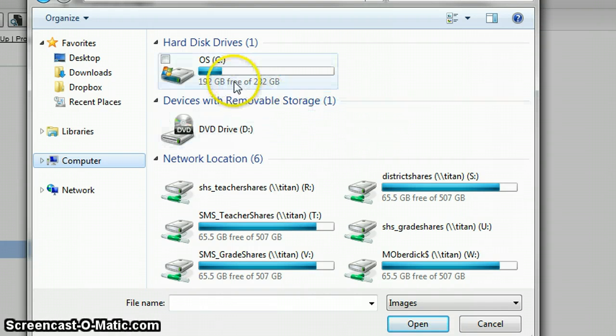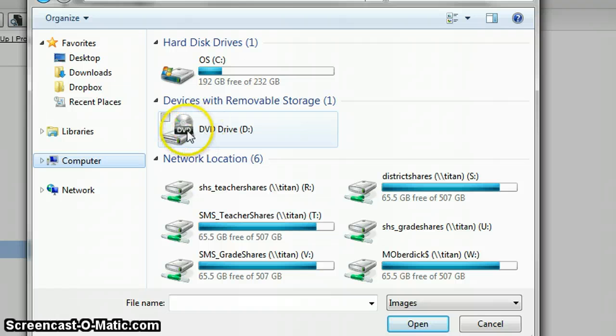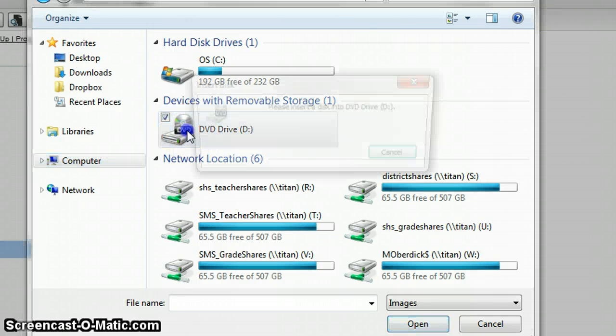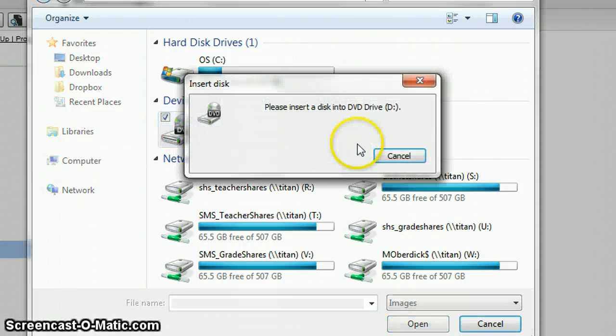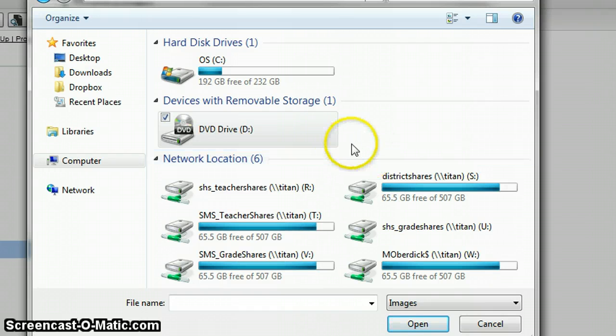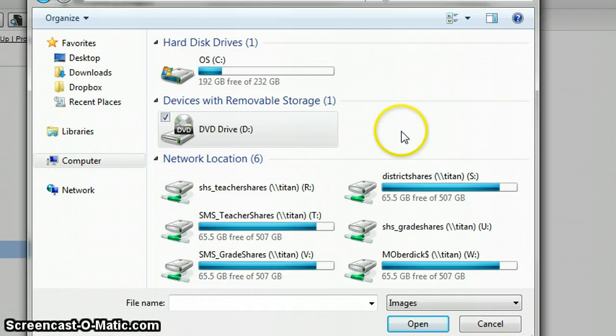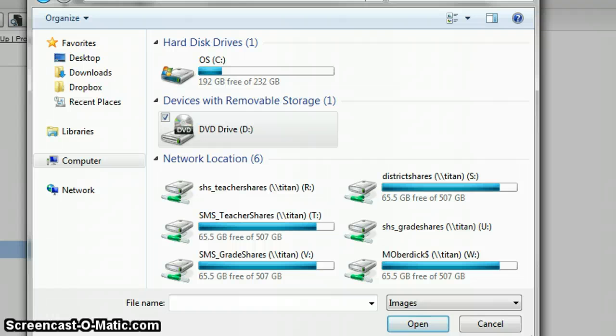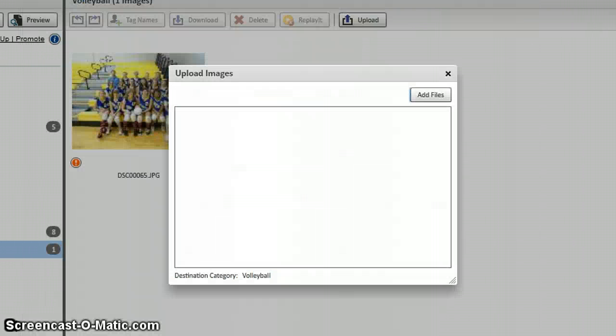For me, I'm actually going to use this DVD drive. And actually, I don't have any pictures. I thought I had a CD in there. But from here, you would just select which photos you wanted, and then click on Open, and those pictures would upload. And that's it.